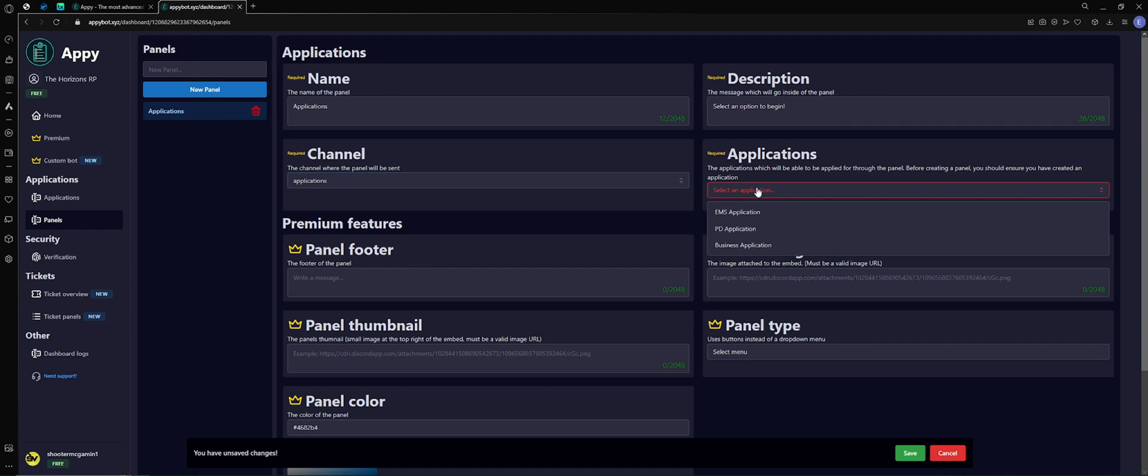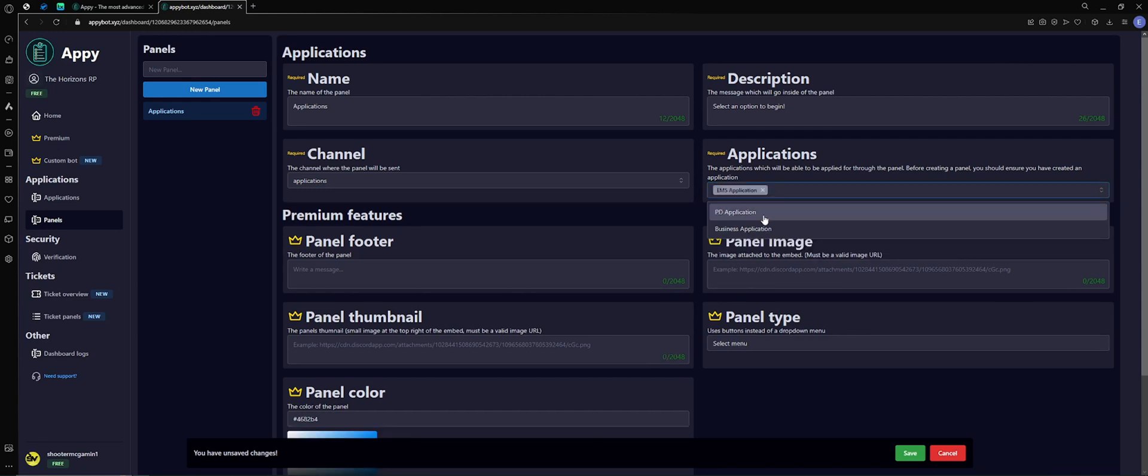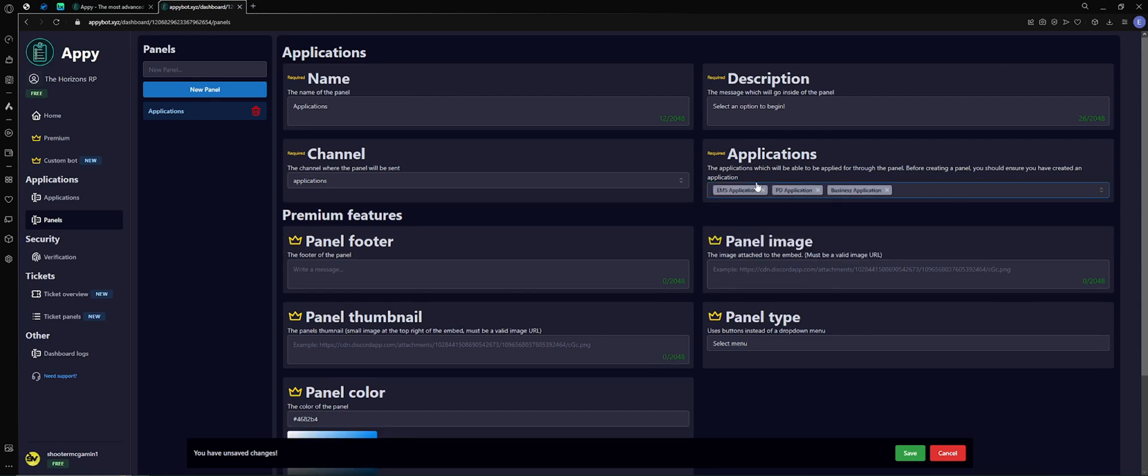Now you want to choose what applications you want in that actual panel. So I want all of my applications, so I'm just going to select all of them. Again, you could do multiple channels, you can do EMS, PD, and have one application in each, spread across multiple channels, LEO stuff like that if you choose.